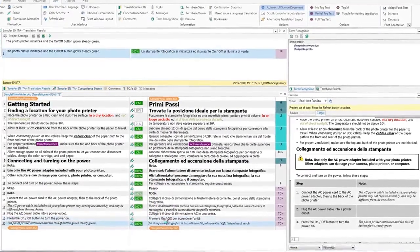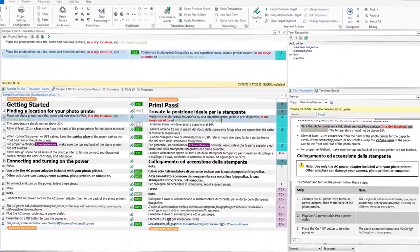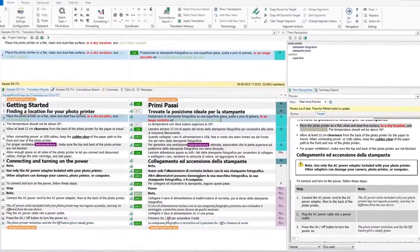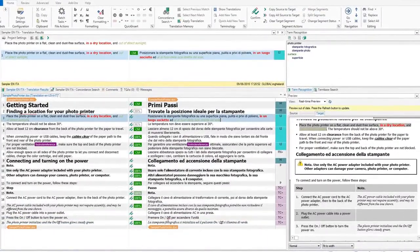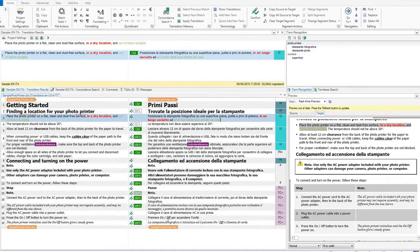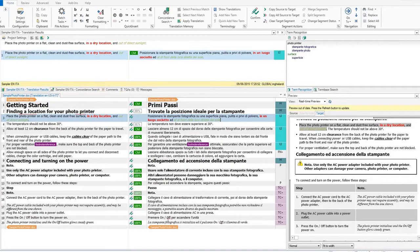We have now completed the translation, but before we save the translation, let's look at a couple of additional features such as adding a term and how to run a QA check.